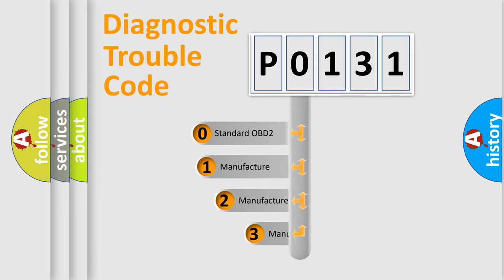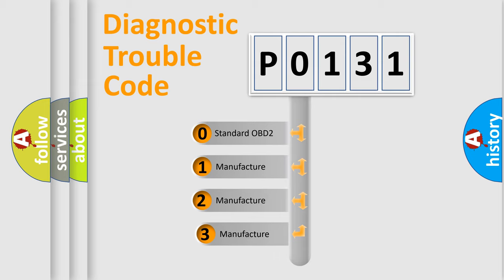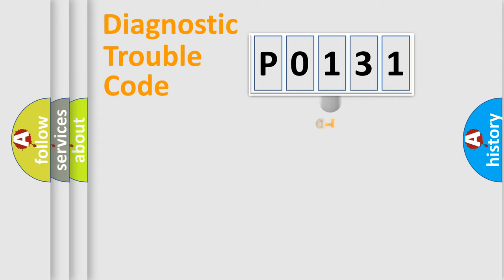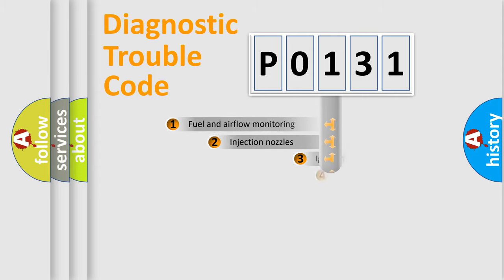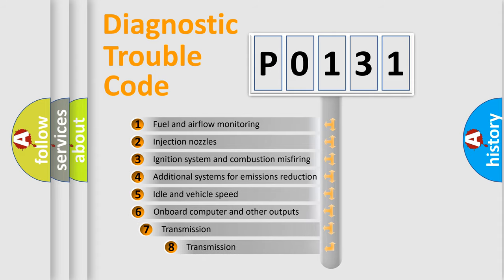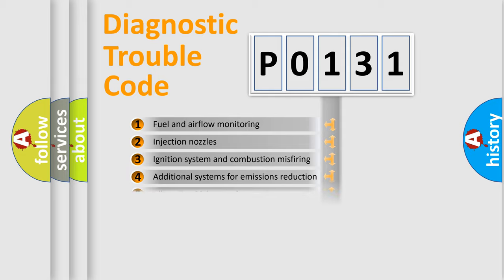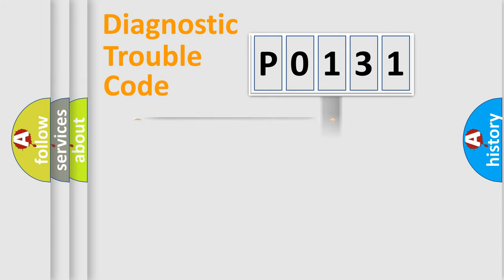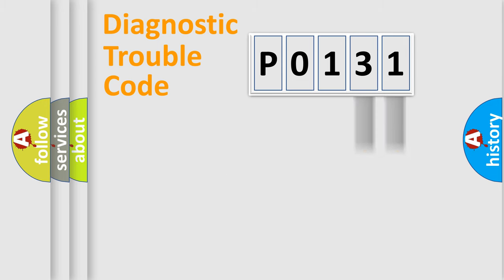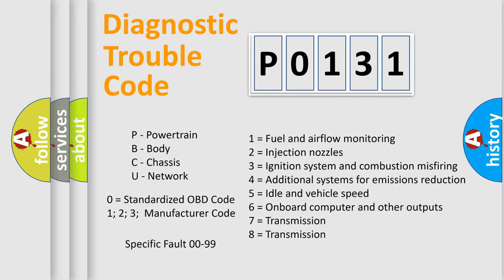If the second character is expressed as zero, it is a standardized error. In the case of numbers 1, 2, 3, it is a manufacturer-specific expression of the car-specific error. The third character specifies a subset of errors. The distribution shown is valid only for the standardized DTC code. Only the last two characters define the specific fault of the group. Let's not forget that such a division is valid only if the other character code is expressed by the number zero.